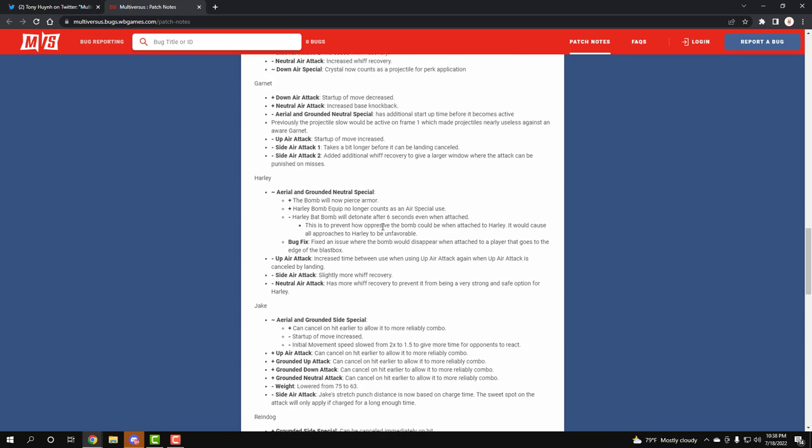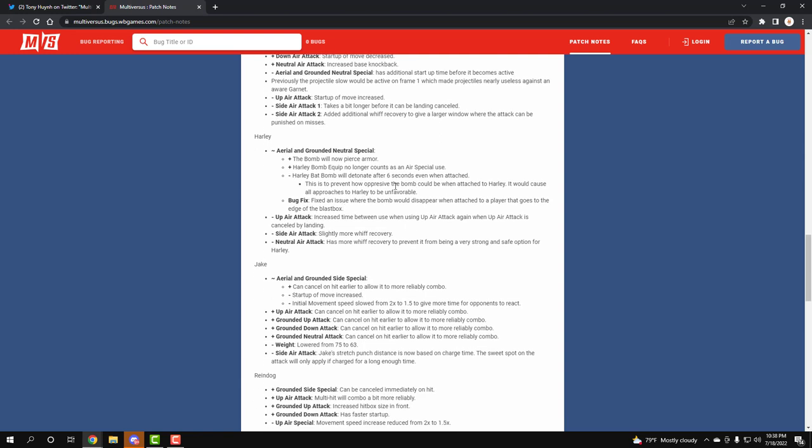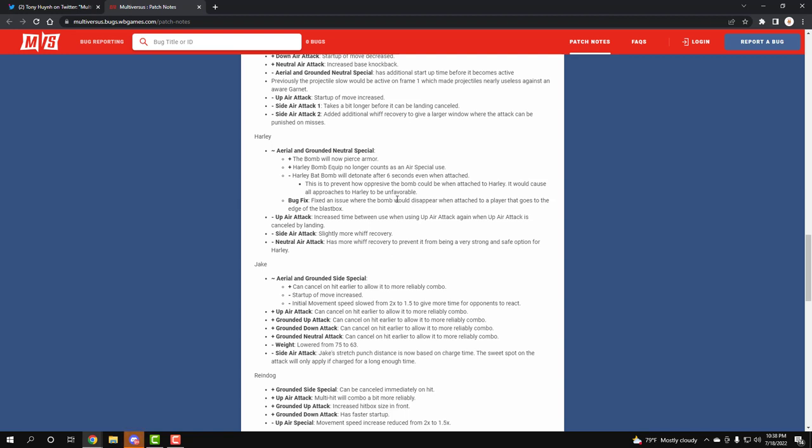Harley - I love this one. Harley's bomb will now pierce armor. Thank the lord, we actually have an armor breaking move finally for our Harley mains. Harley bomb equipped no longer counts as a air special use. We did get a decrease on our bat bomb, so it only lasts for six seconds before it gets detonated. They fixed the bug where the bomb disappears if someone goes to the blast zone. So now we won't get gypped if we throw someone out in the blast zone but they don't die and our bomb still stays and we get to use it after. We can stop getting gypped out of so many kills that we should have had.